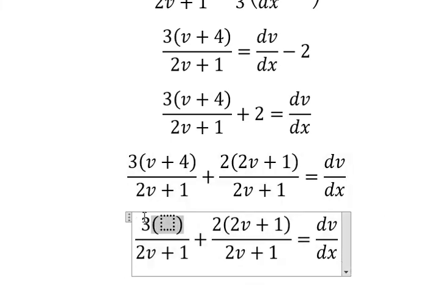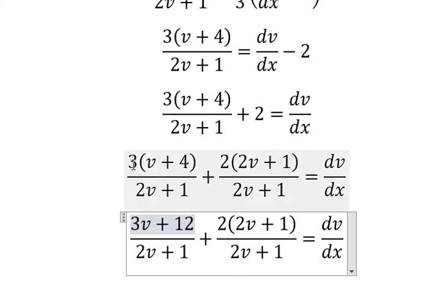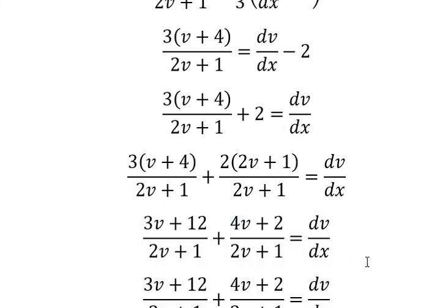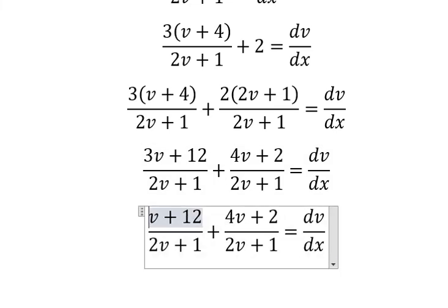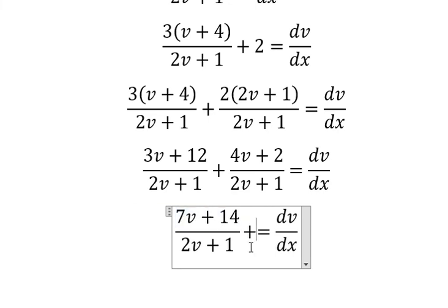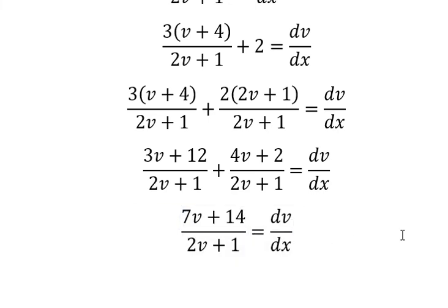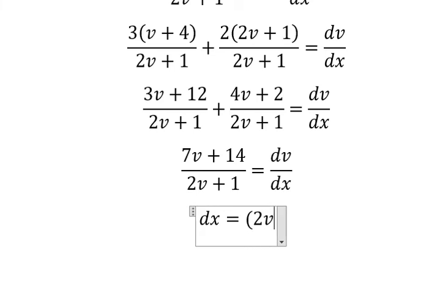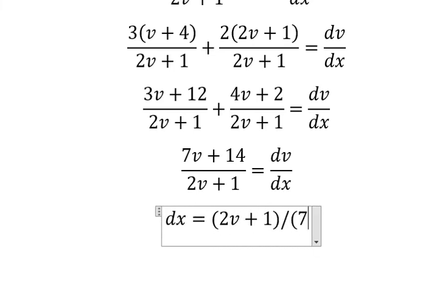Now we need to do a common denominator. So this one we have 3v plus 12 — number three multiplied by v and number three multiplied by four. Number two multiplied by 2v and number two multiplied by one gives us 4v plus 2. Then 4 plus 3 gives 7, and 12 plus 2 gives 14. So we have 2v plus 1 over 7v plus 14.